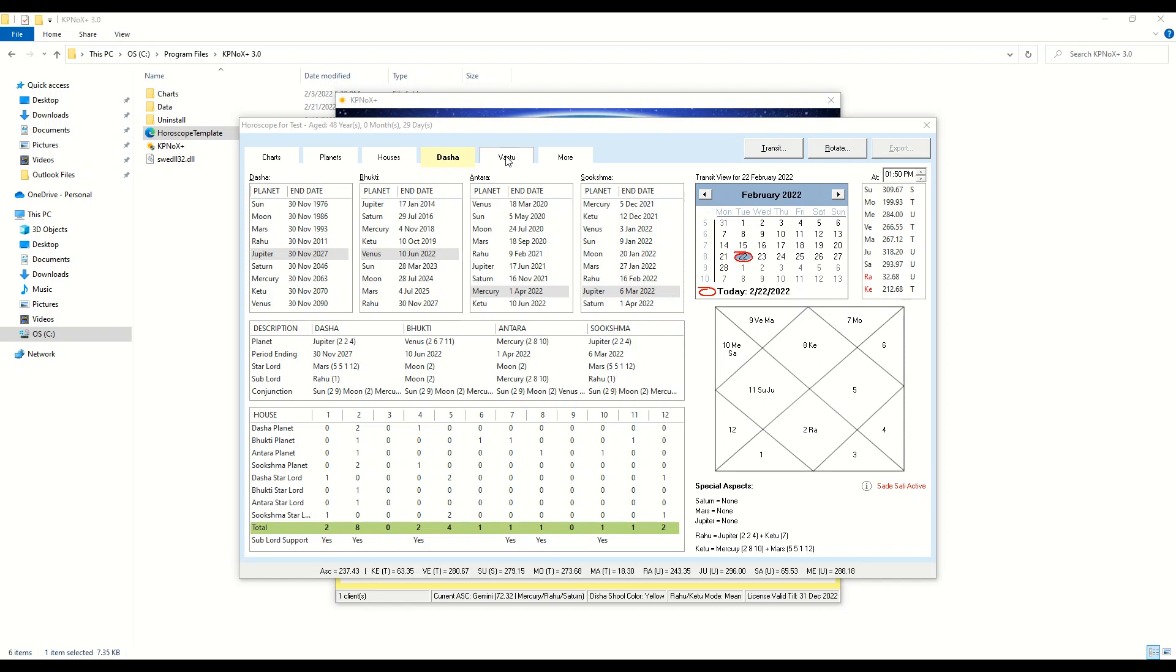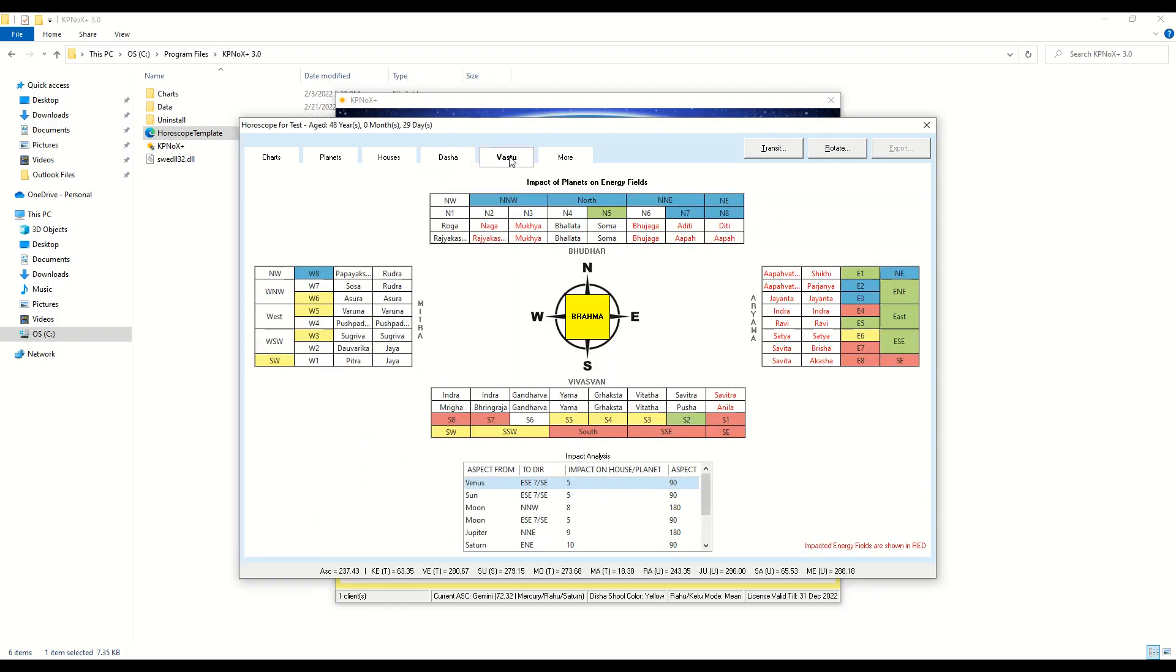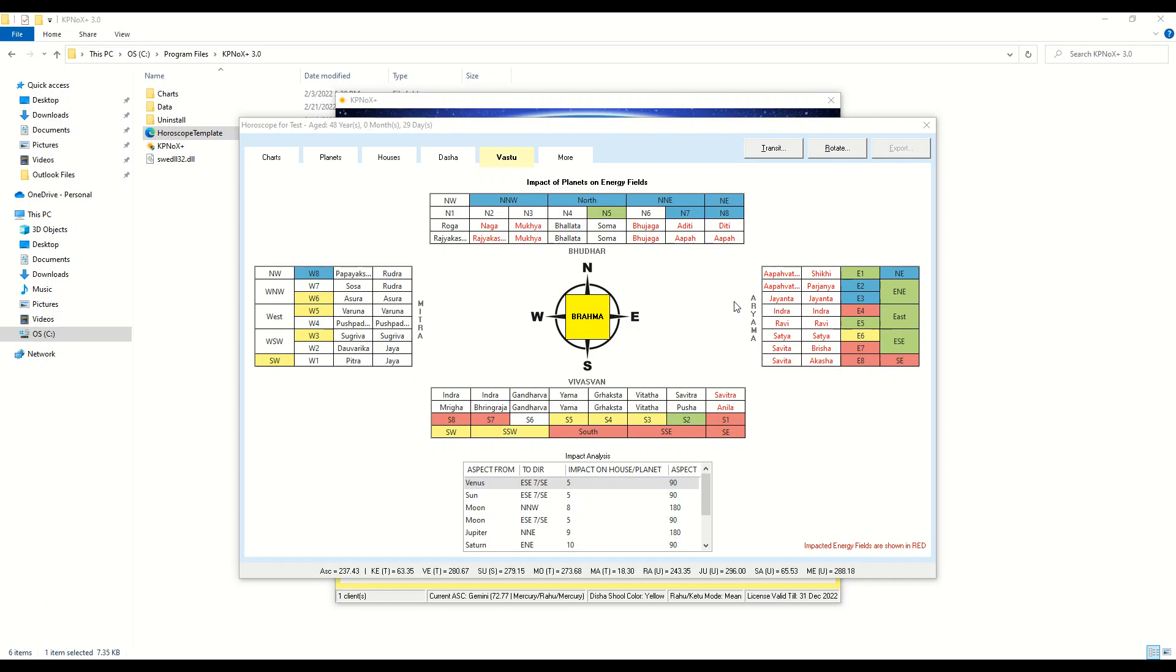Secondly, we have added a new tab for Vastu which will display the energy fields and the impact that planets have on each of the energy fields. This is a very helpful feature for astro-vastu consultants.